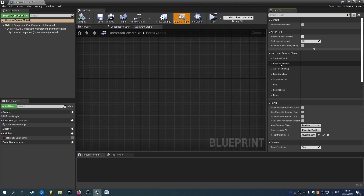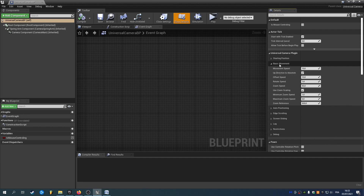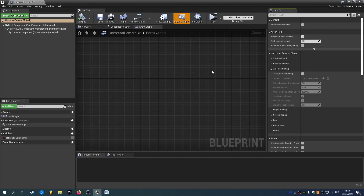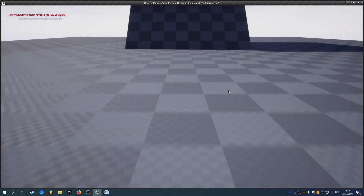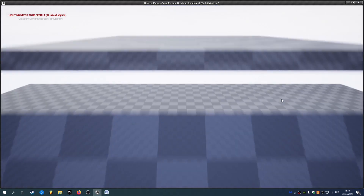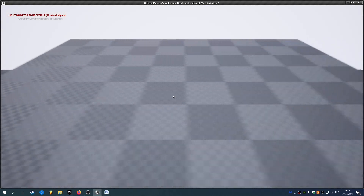You can also move up and down, so you have an option for the up direction here. You have auto positioning in order to adapt your camera to the terrain. So for example if I check this and use wall static, now if I hit play, my camera will adapt to the geometry of my level.